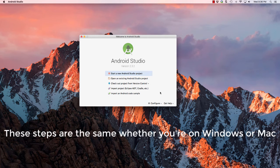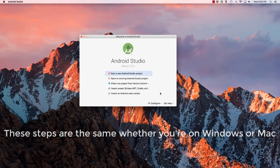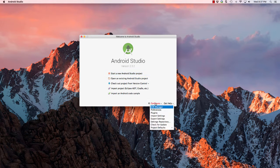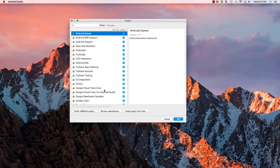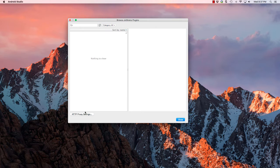First things first, we need to configure the Kotlin programming plugin. So from here we're going to go to configure and select plugins. Then down here we want to select install JetBrains plugin.